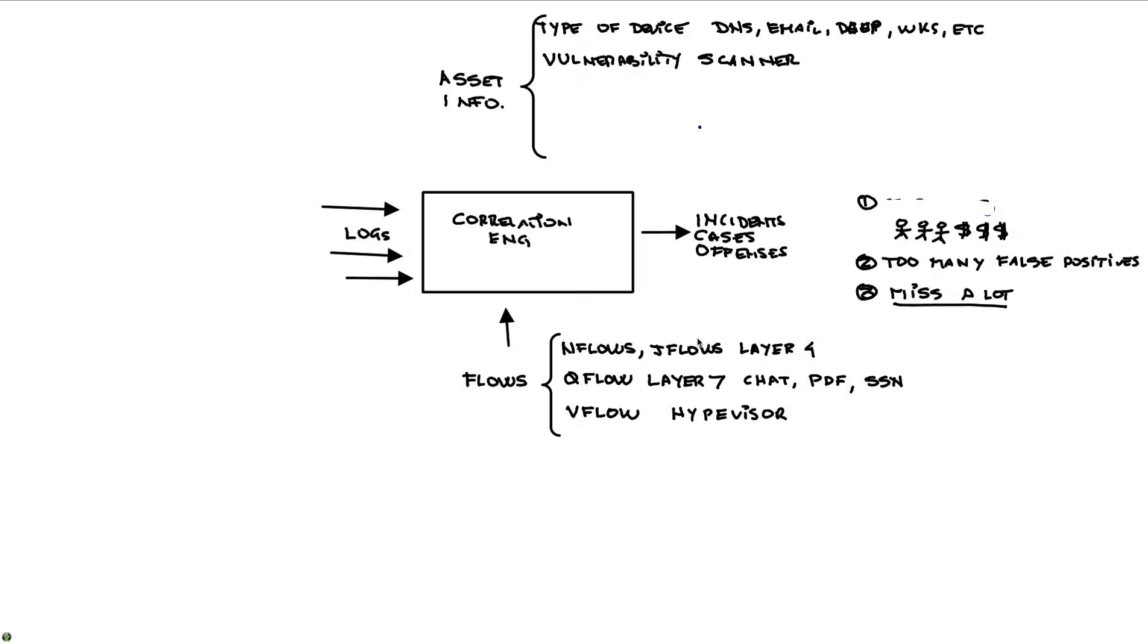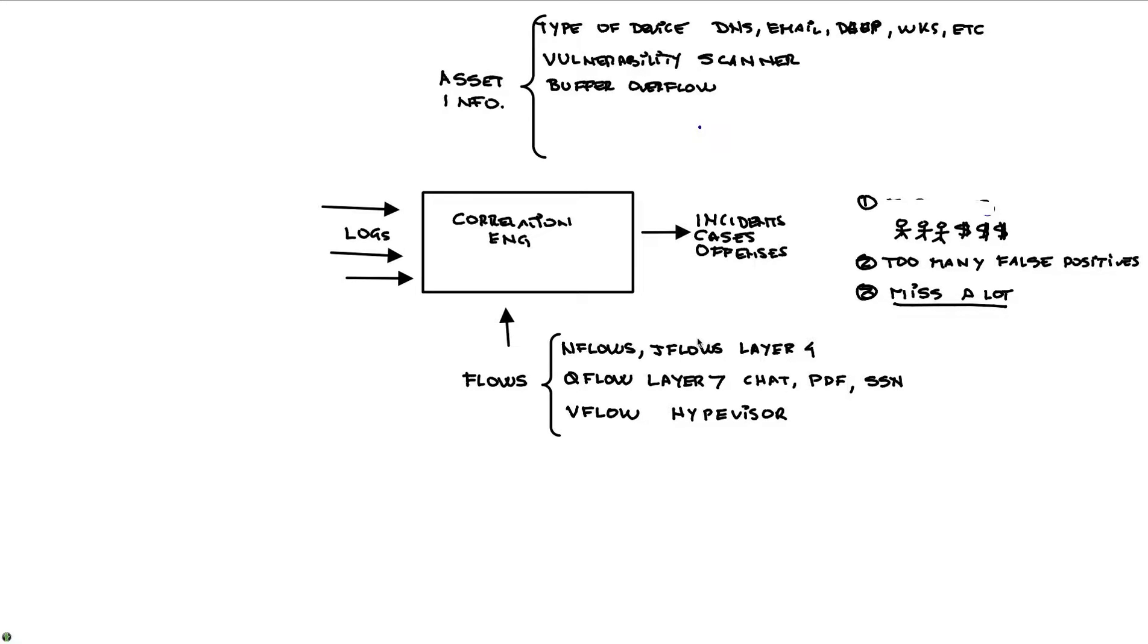And we know that a particular device is vulnerable to a particular attack. And we also see dynamically things like, for example, buffer overflow attempt. And if we know that there's a buffer overflow going on and we know also that that particular device is vulnerable to those buffer overflow, that increases what we call the magnitude of these events and really highlights that as an important offense.